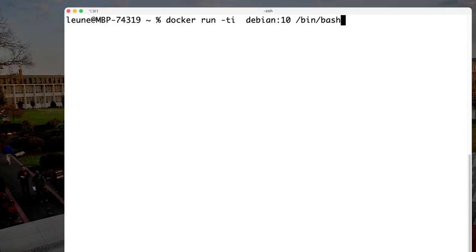Let's take a quick peek at how we can get John the Ripper up and running, and how to use it to crack a password that we have obtained in a hash dump or in a Windows SAM file.